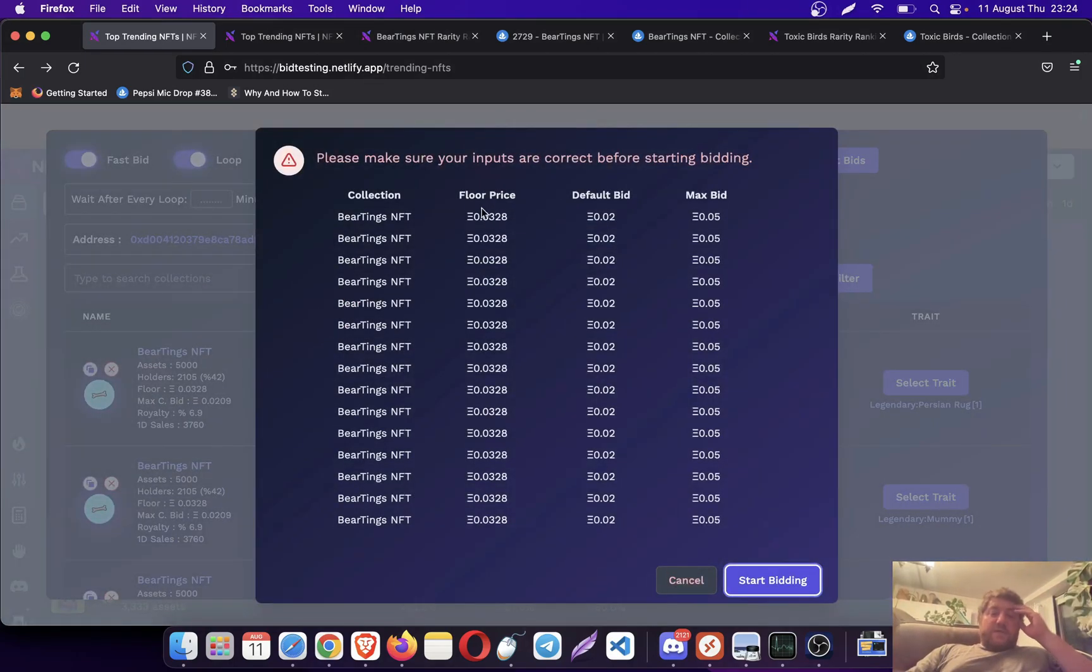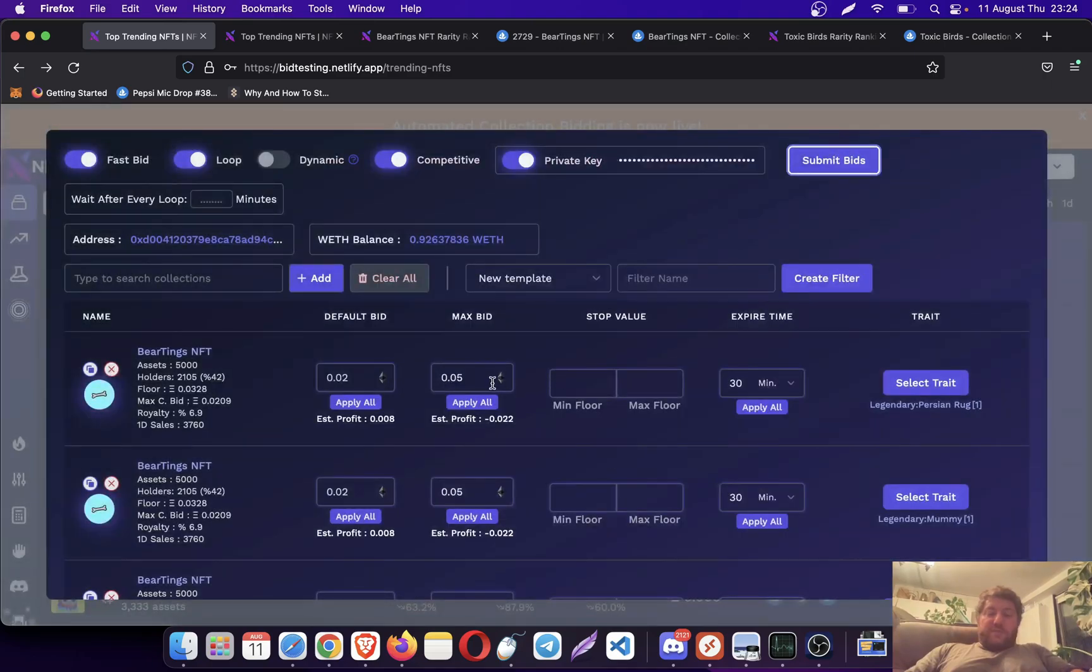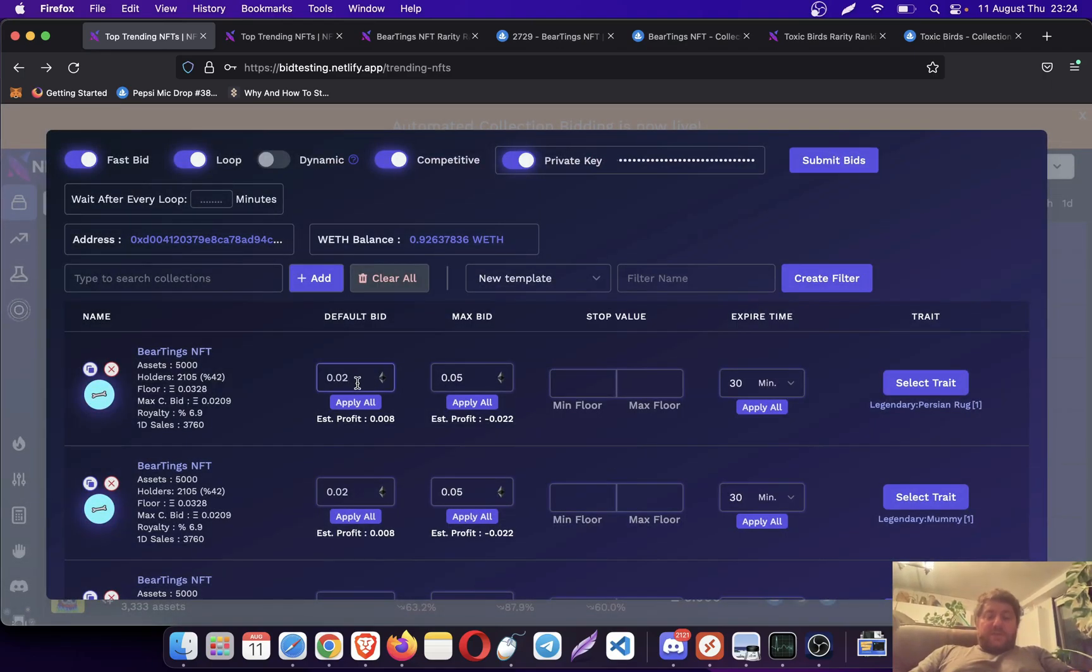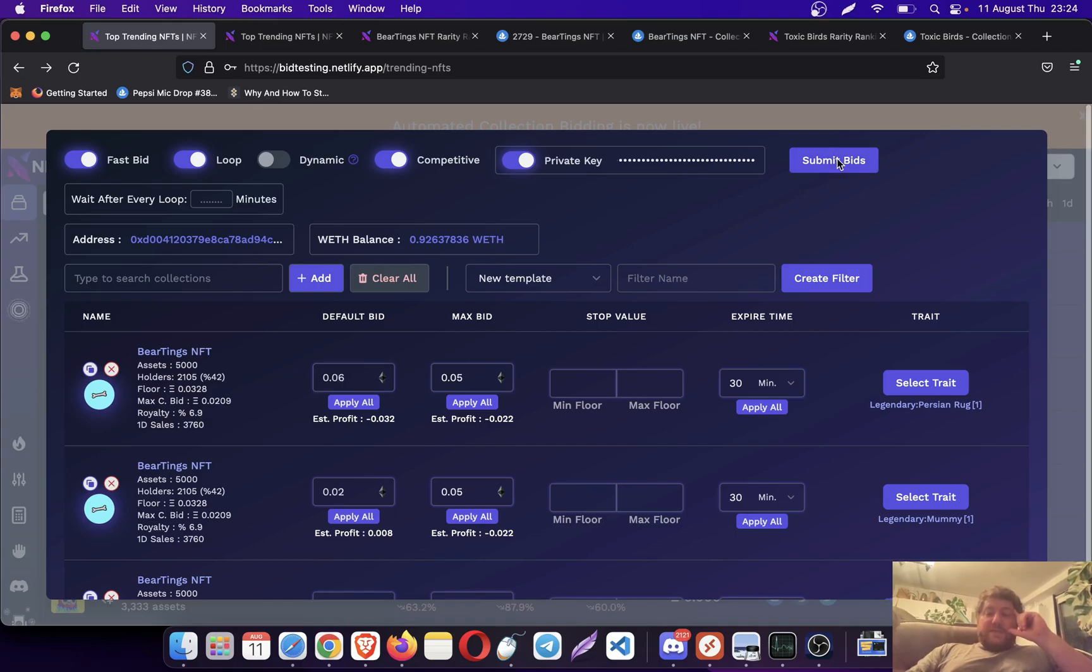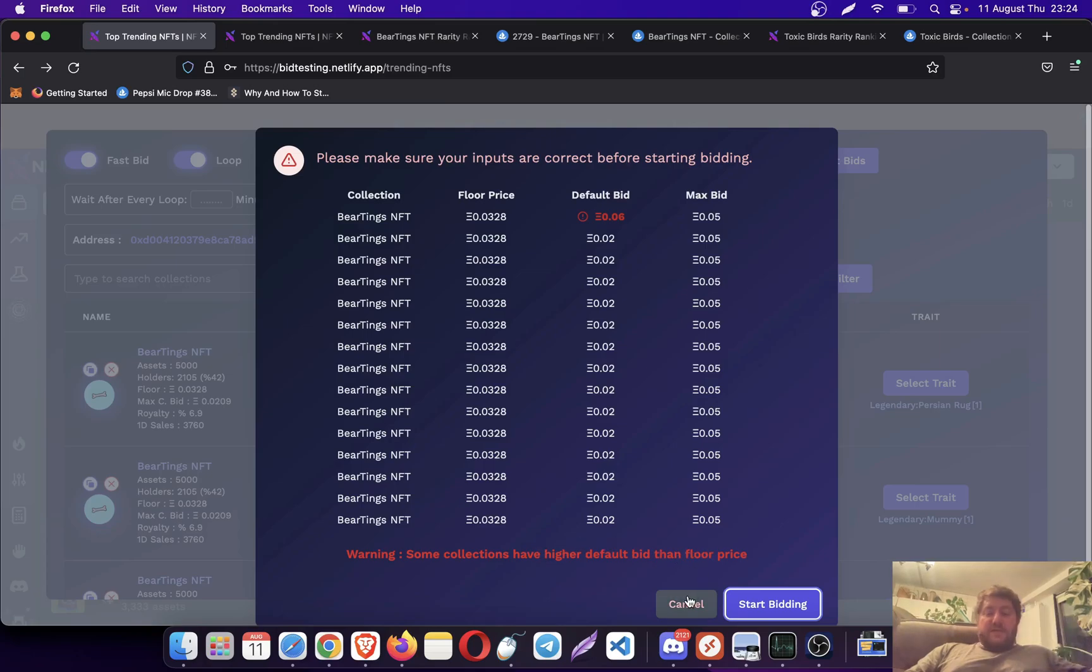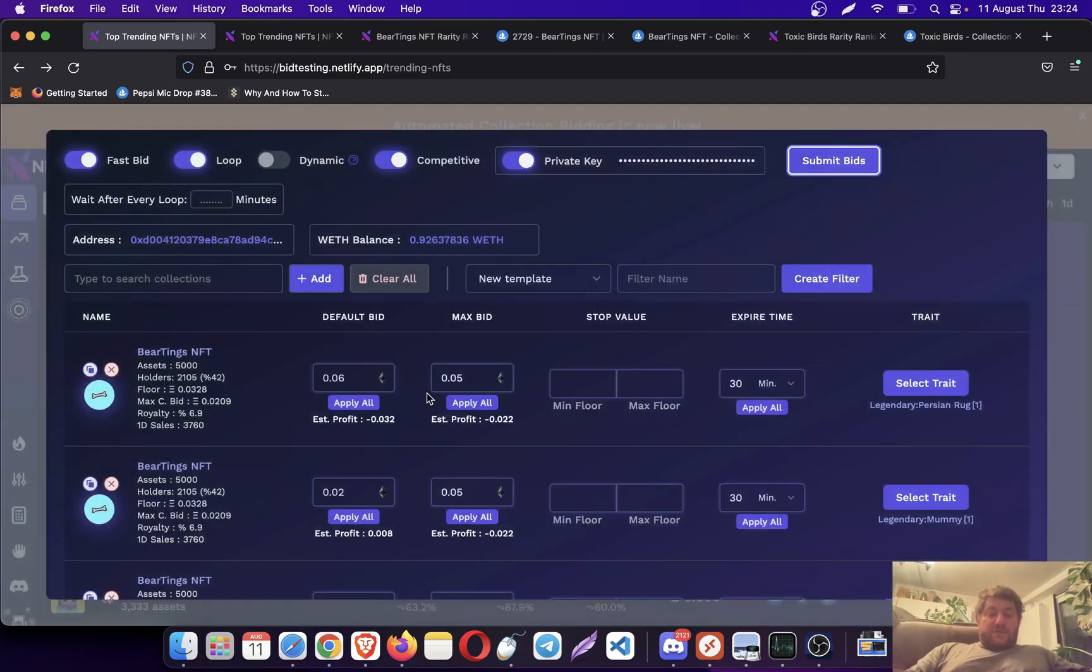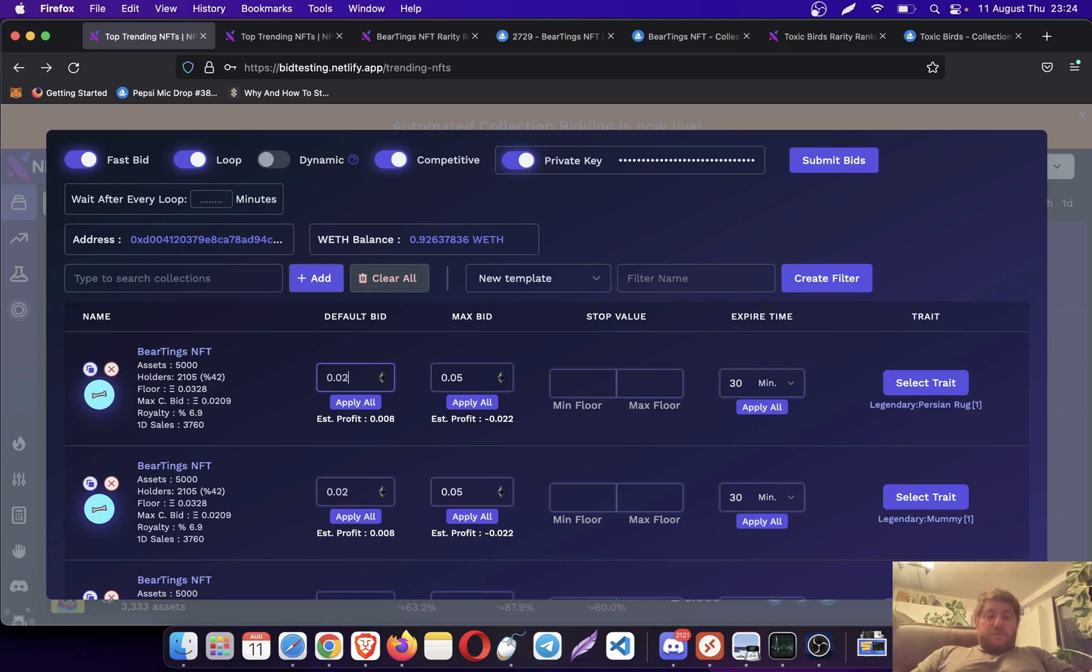I will click on submit bids. If the default bid is higher than the collection floor, then the system is going to give you a warning. It will tell you that some collections have higher default bid than the floor price.